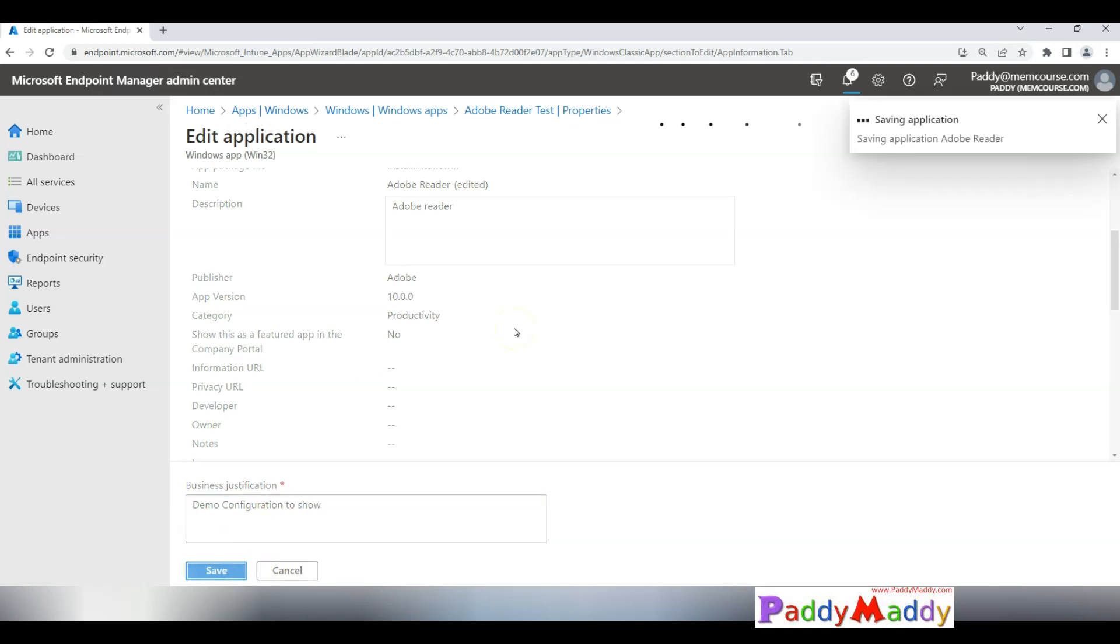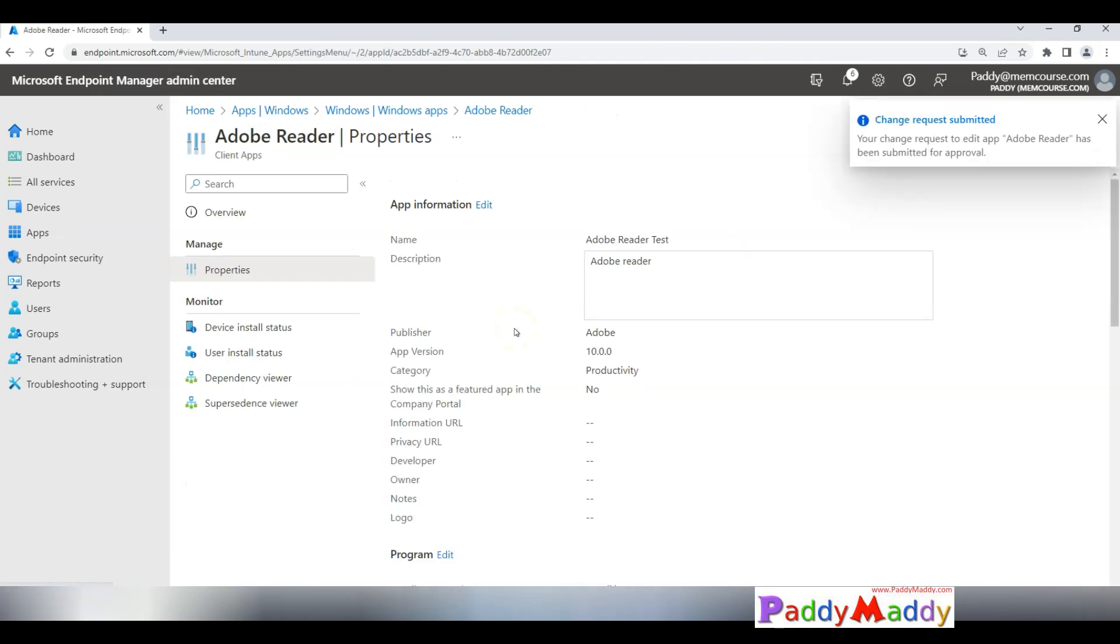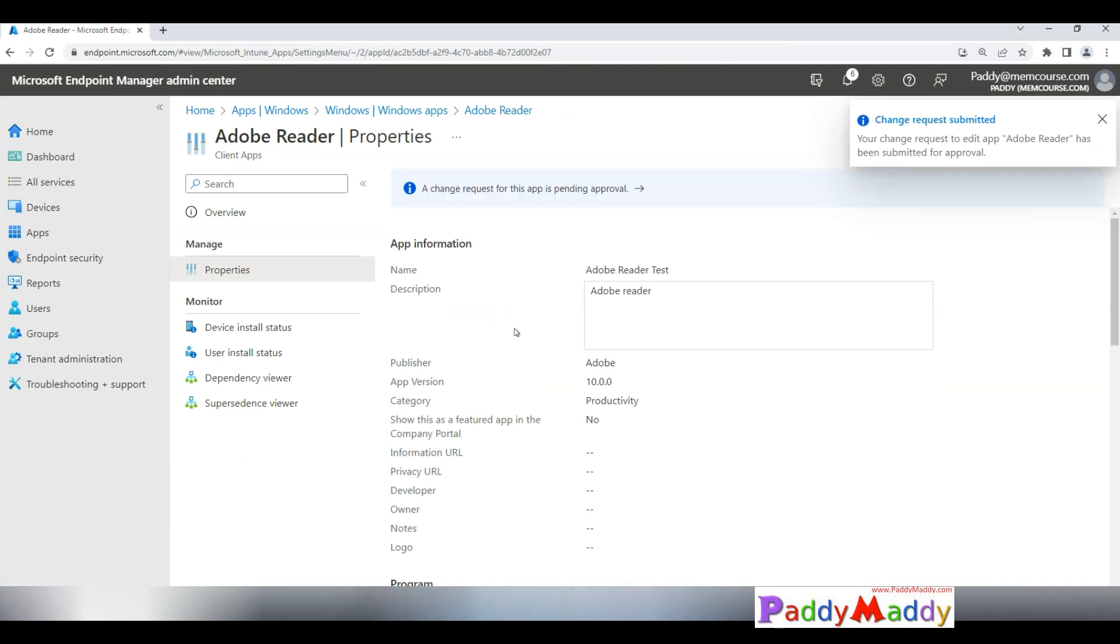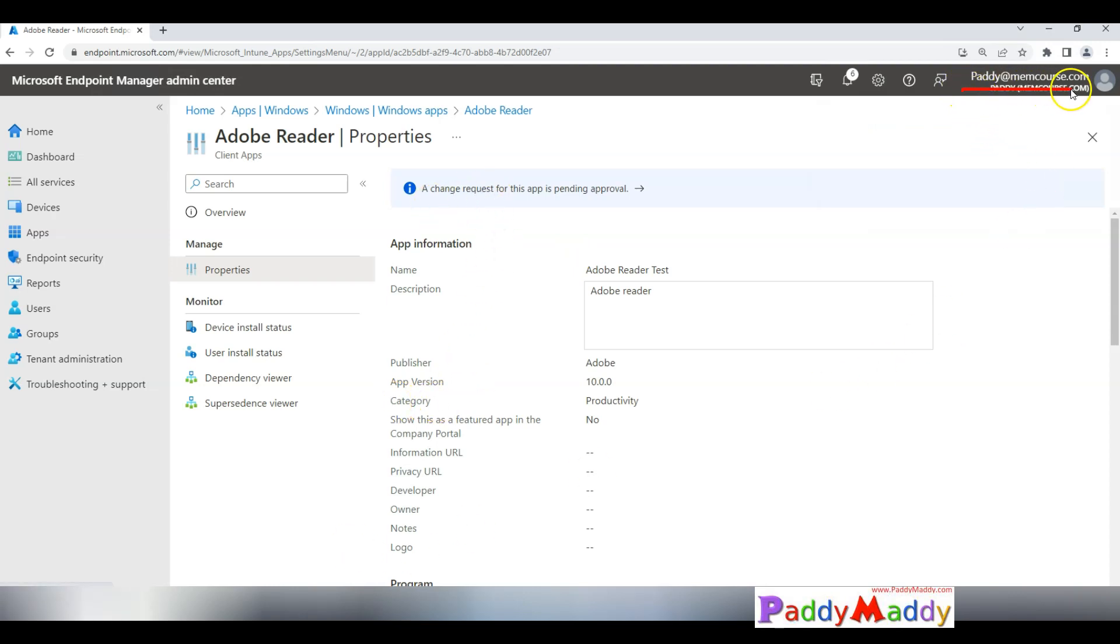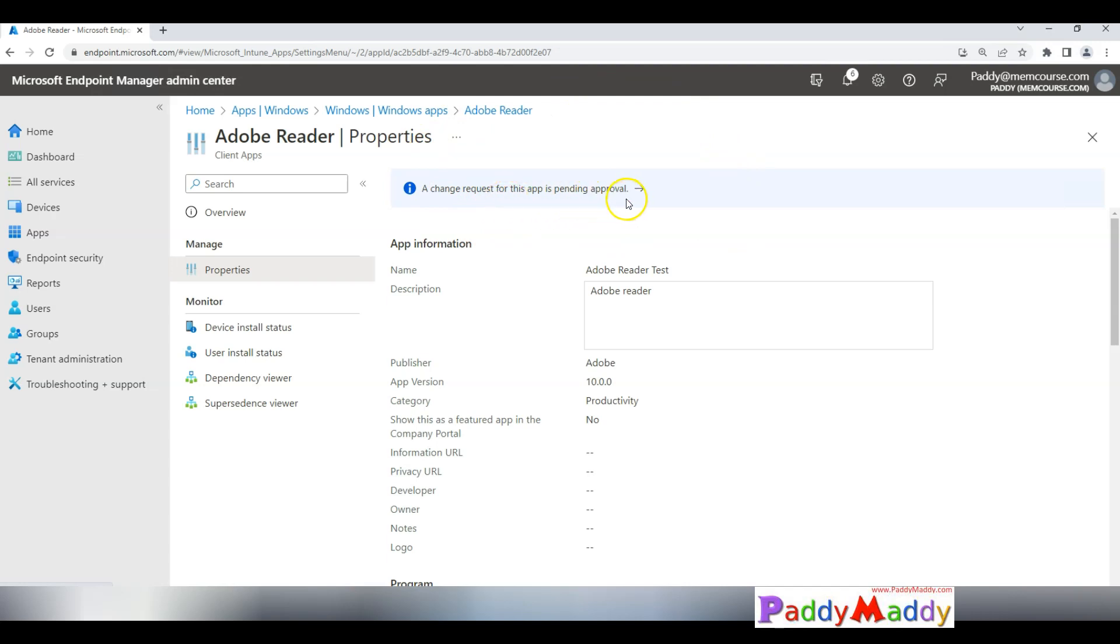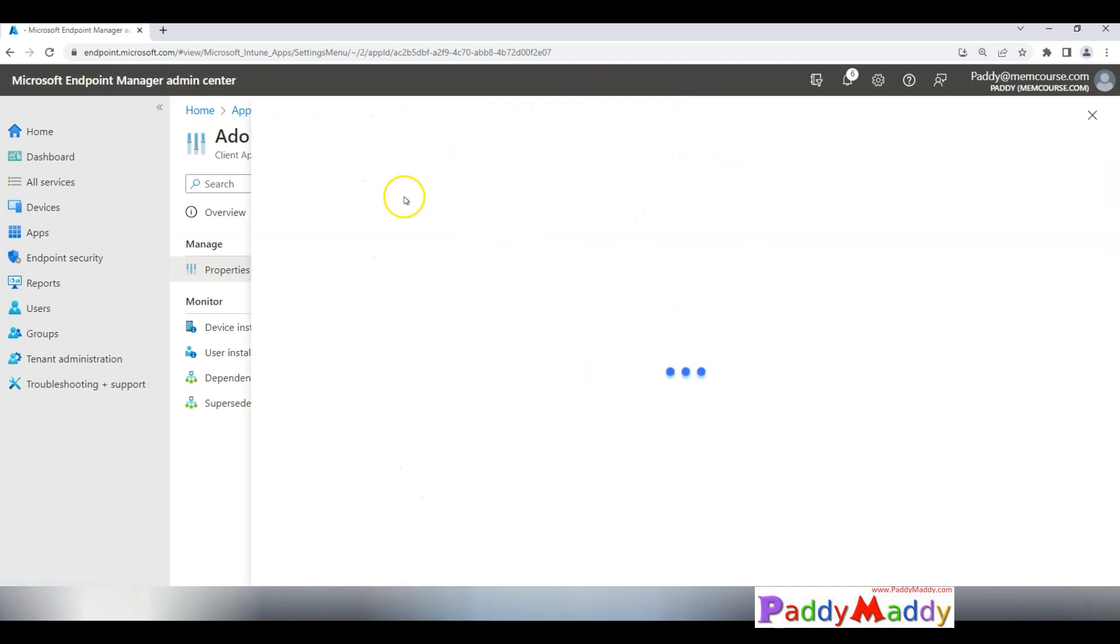Now I also have another Intune admin called Maddie. If you see here, in this case I logged in here as Paddy at memcos.com. Now this user has actually requested and that's why it is showing as pending for app reviewer. Now let me log in with another user account.